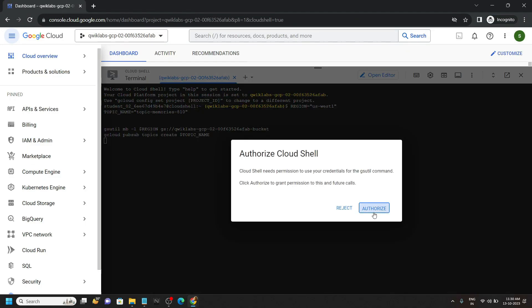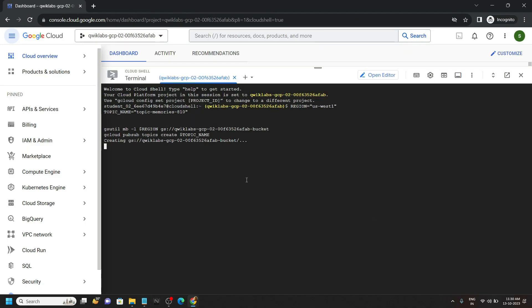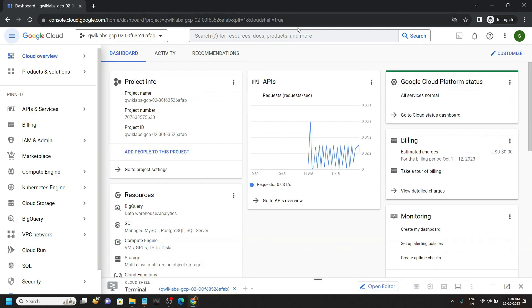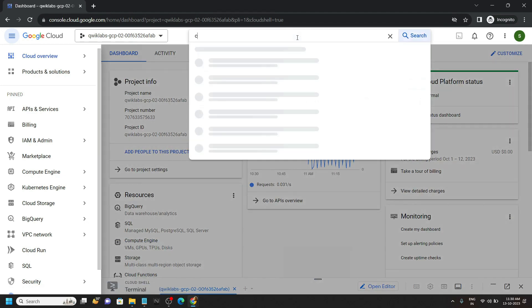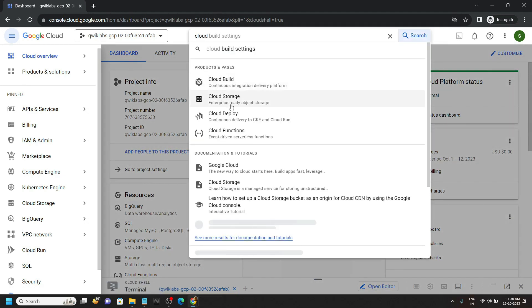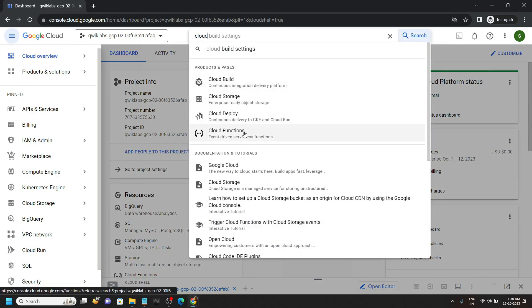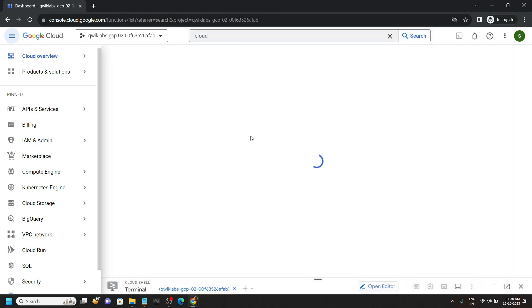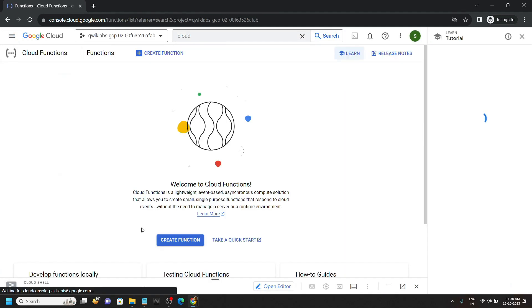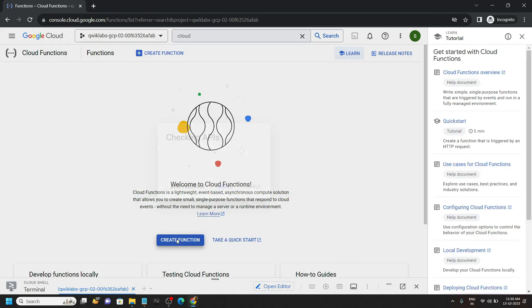Now you can minimize the cloud shell and search for cloud functions. Open this. Click on create function.